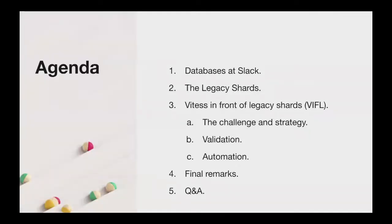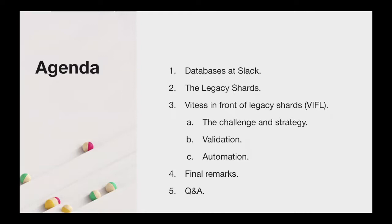Here's a quick overview of today's agenda. We're going to start with an introduction about databases at Slack. We'll then go through the legacy shard architecture that we plan to deprecate, jumping then on the details of the migration project defaults, challenge and strategy, validation, and automation. We'll then close with a few final remarks, and we'll leave some time at the end for Q&A.